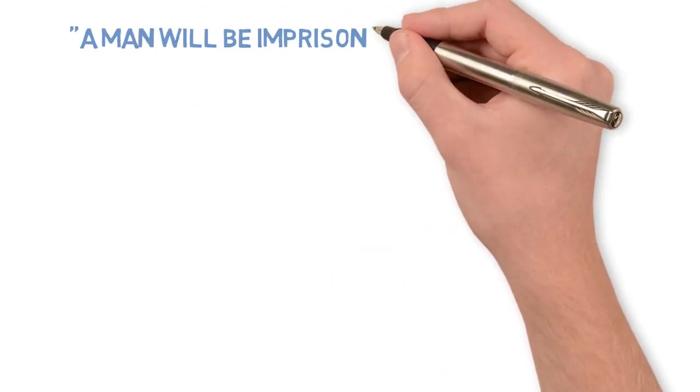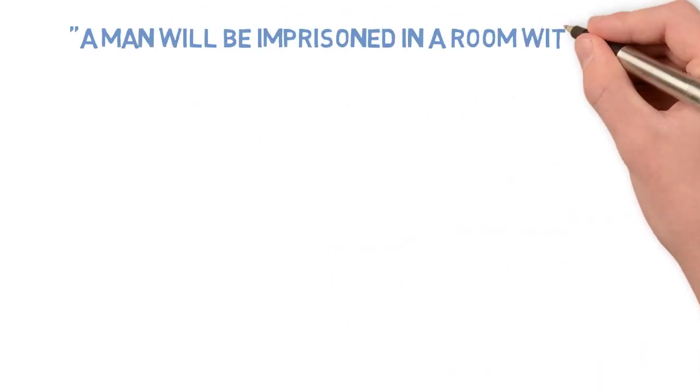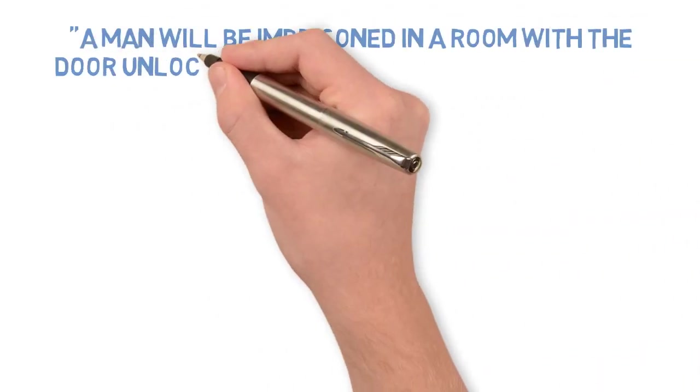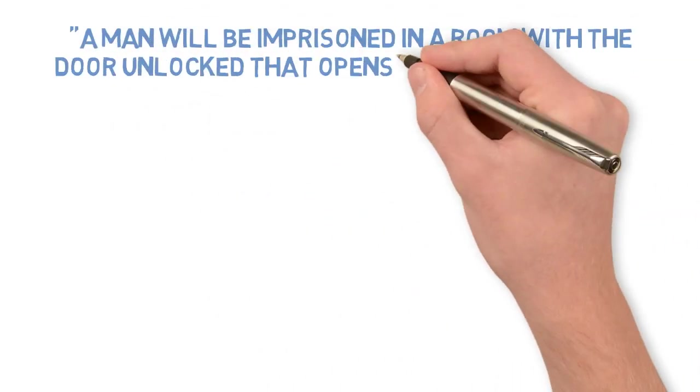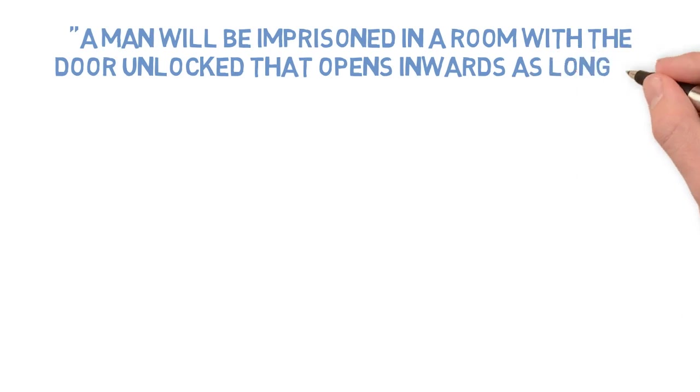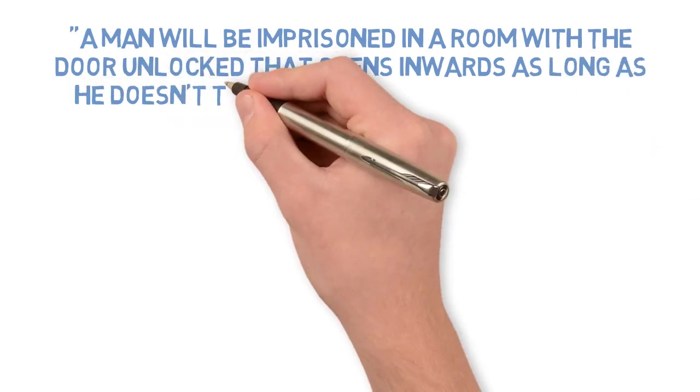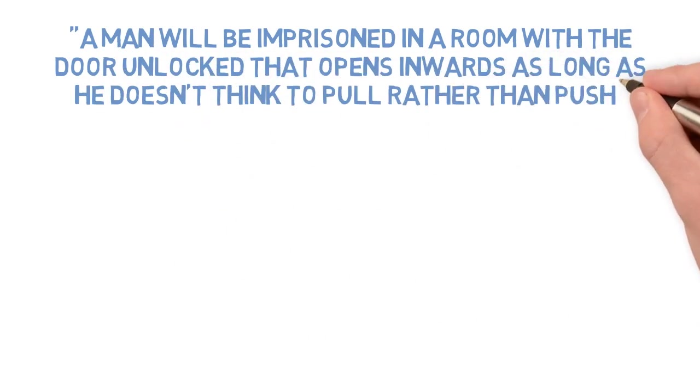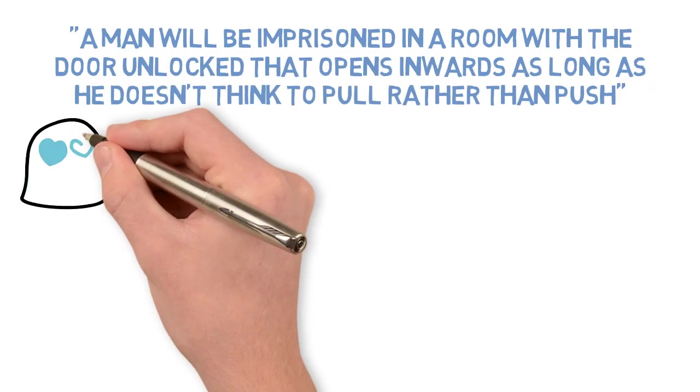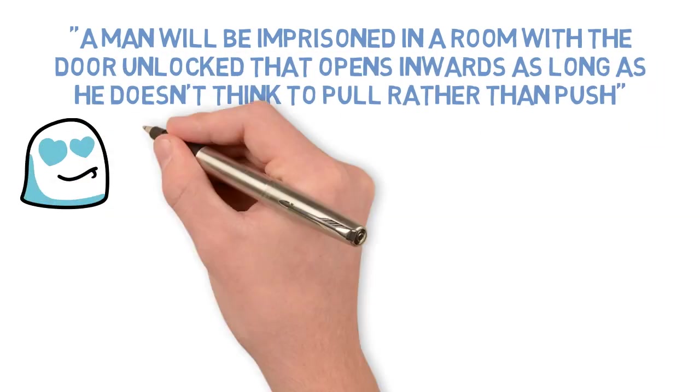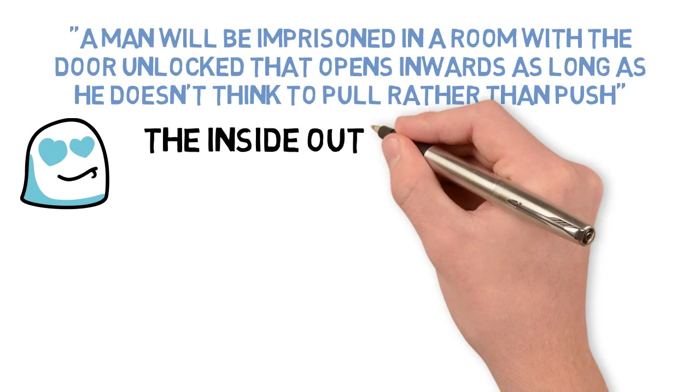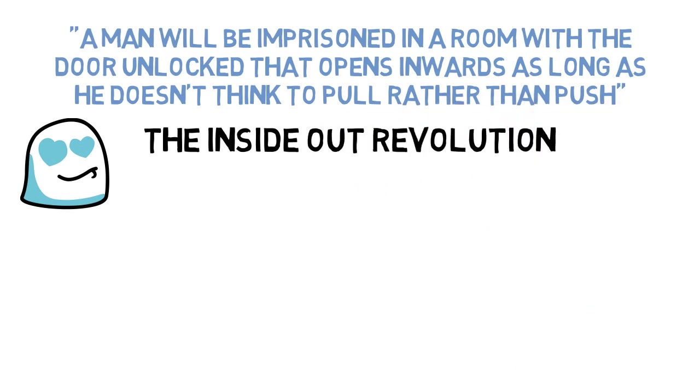A man will be imprisoned in a room with the door unlocked that opens inwards, as long as he doesn't think to pull rather than push. I love this quote and it sums up the Inside Out Revolution perfectly.